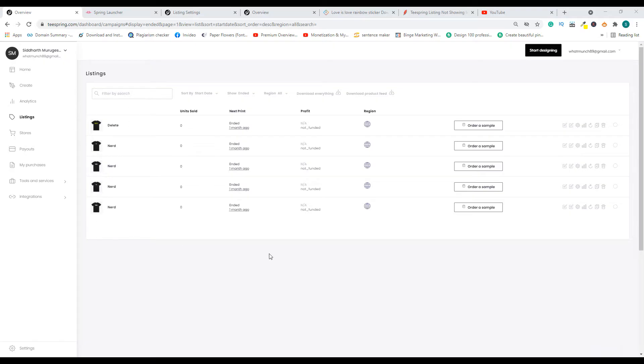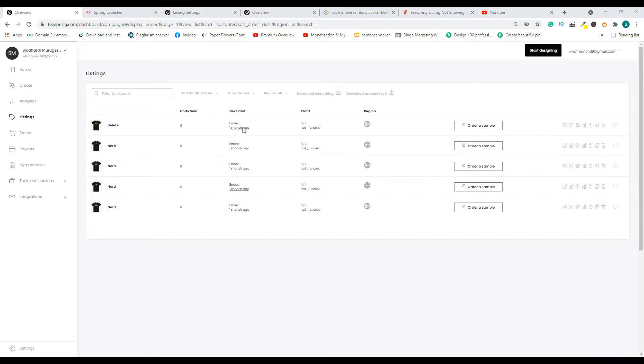The first and most common reason why your listing is not showing up is because it has ended. There's a print cycle, and once it ends, your listing will not be active anymore. It will come under the ended category, and to relaunch you have to click on this button so that this listing becomes active again and people will be able to buy it on your store.